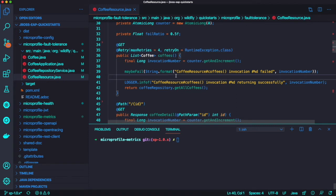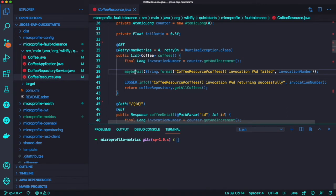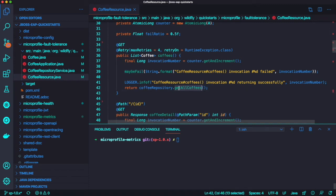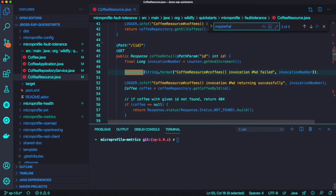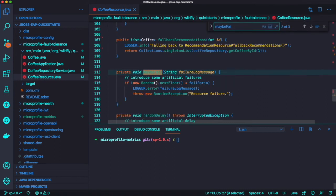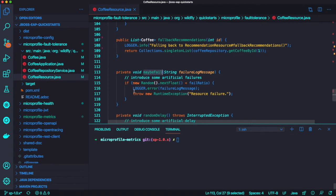The max retry is 4. And we're going to add intentional failure to check out how it works for fault tolerance and resiliency. Let's find out how the maybe failure method is implemented.